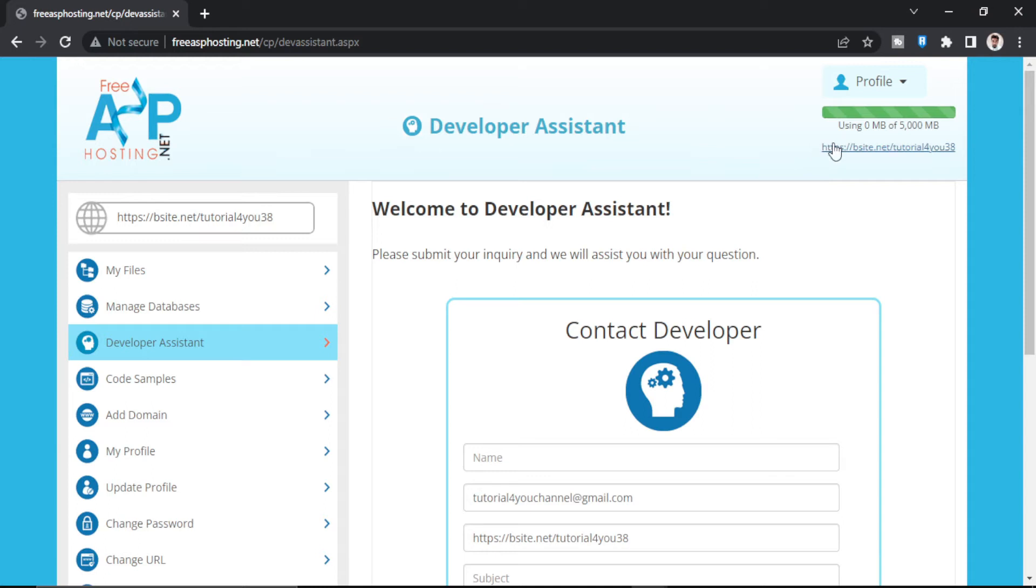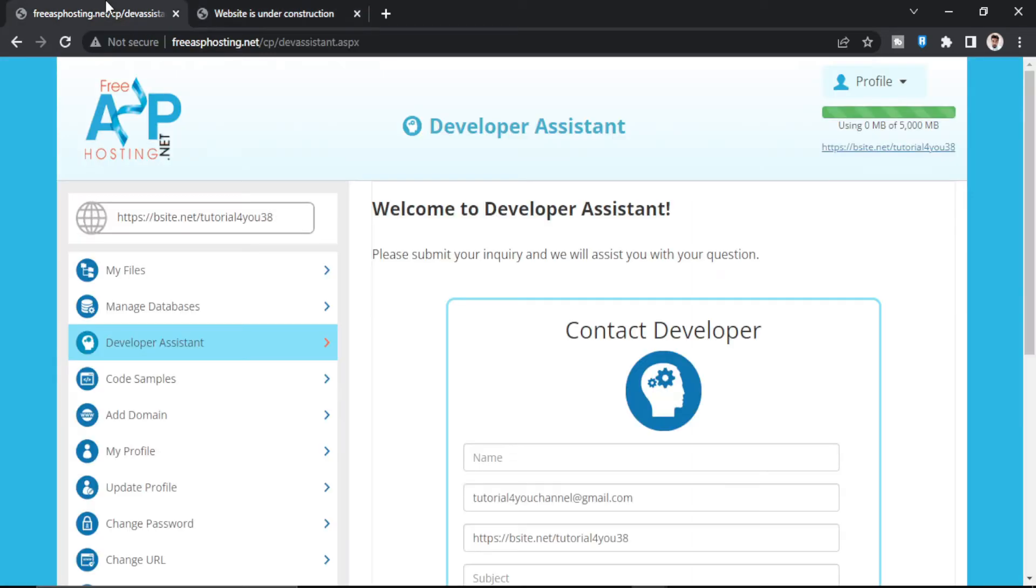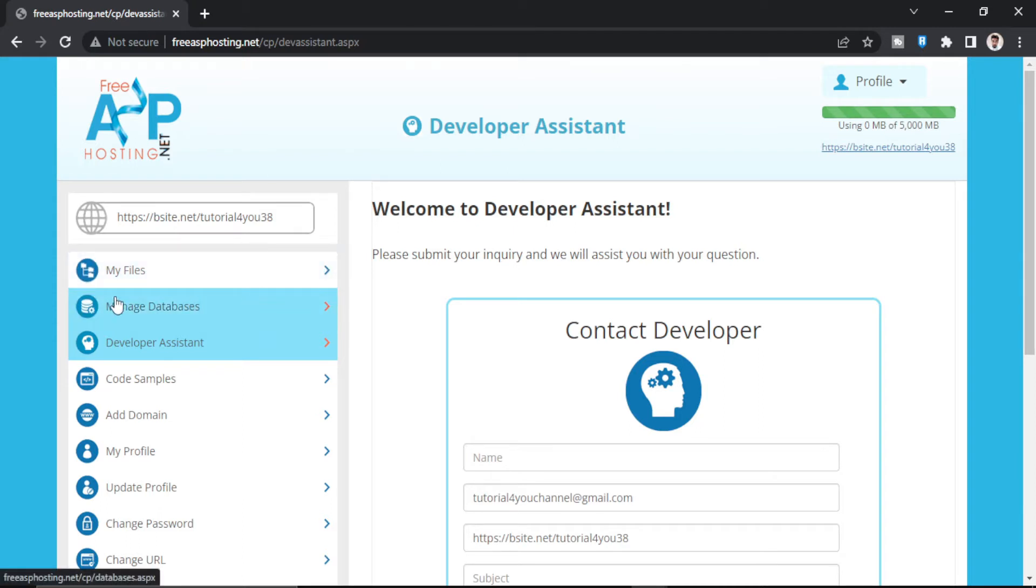So this is our dashboard. It has redirected us to the dashboard and this is our domain. You click on this and this is our domain. All right, so first of all we will make a database here. We have to click on manage databases.